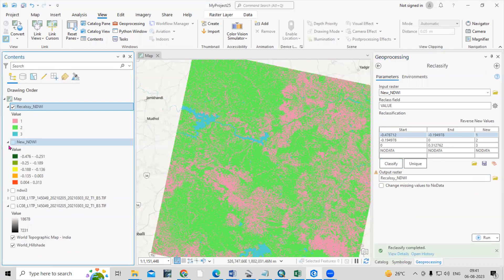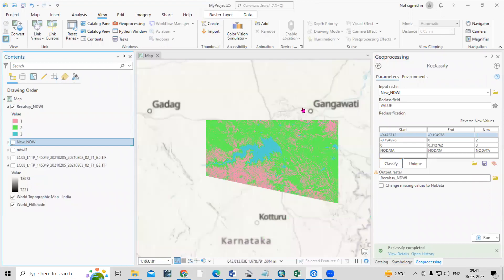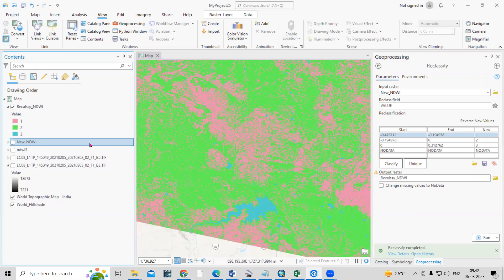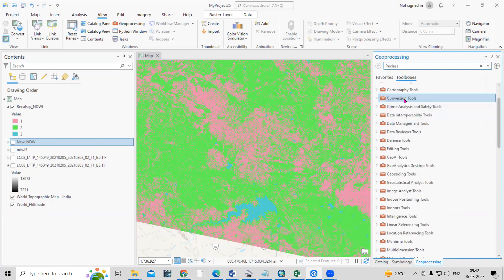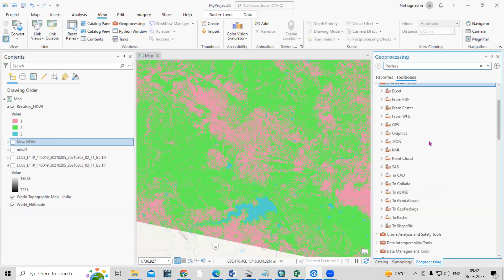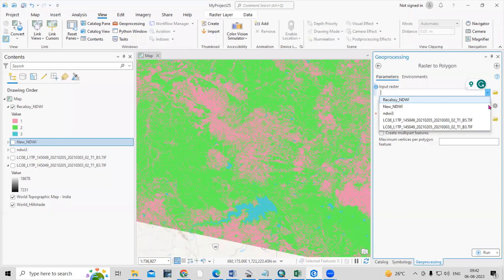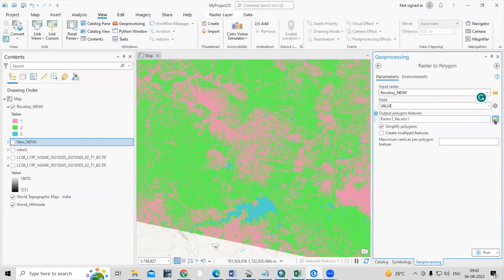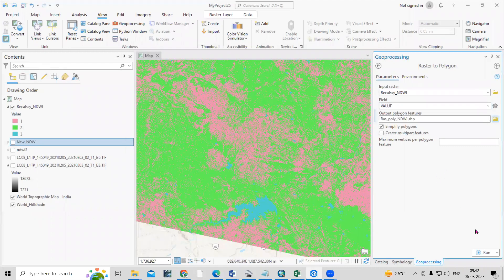The reclassified result shows three different classes, with one color indicating the water body area. To extract that portion, after reclassifying we will convert this raster to a polygon, and then export the polygon feature. Go to the Convert To option and select Raster to Polygon. In the Raster to Polygon tool, select the reclassified NDWI layer, choose your output location, save it as 'raster_to_poly_NDWI', and click Save then Run.